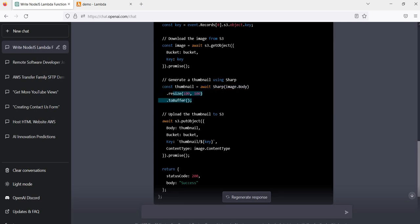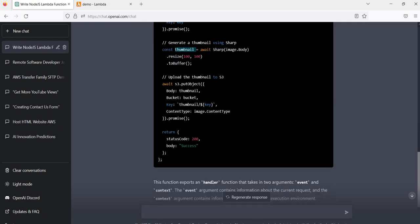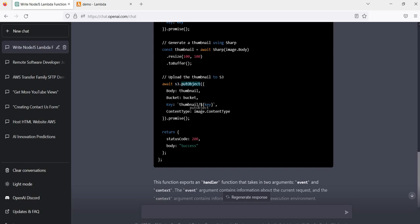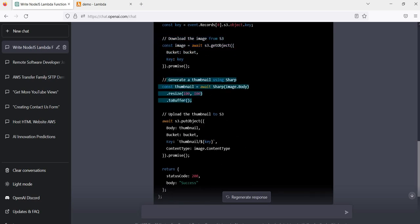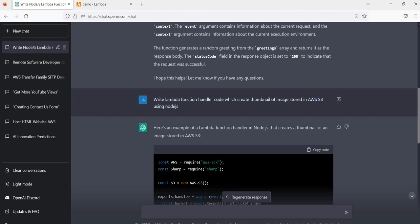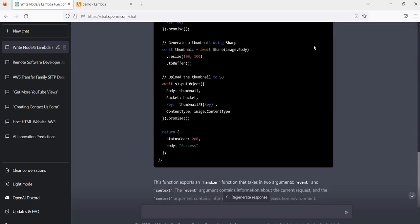Using Sharp, we pass the relevant image and it creates a thumbnail using async/await in Node.js. We can specify the resize dimensions we want and that thumbnail will be generated. After that, using the AWS SDK S3, we put back the generated new image into the S3 bucket, passing the bucket, key, and content type. So we get the image, convert it to a thumbnail using the Sharp library, and write it back. This code is quickly generated by ChatGPT.